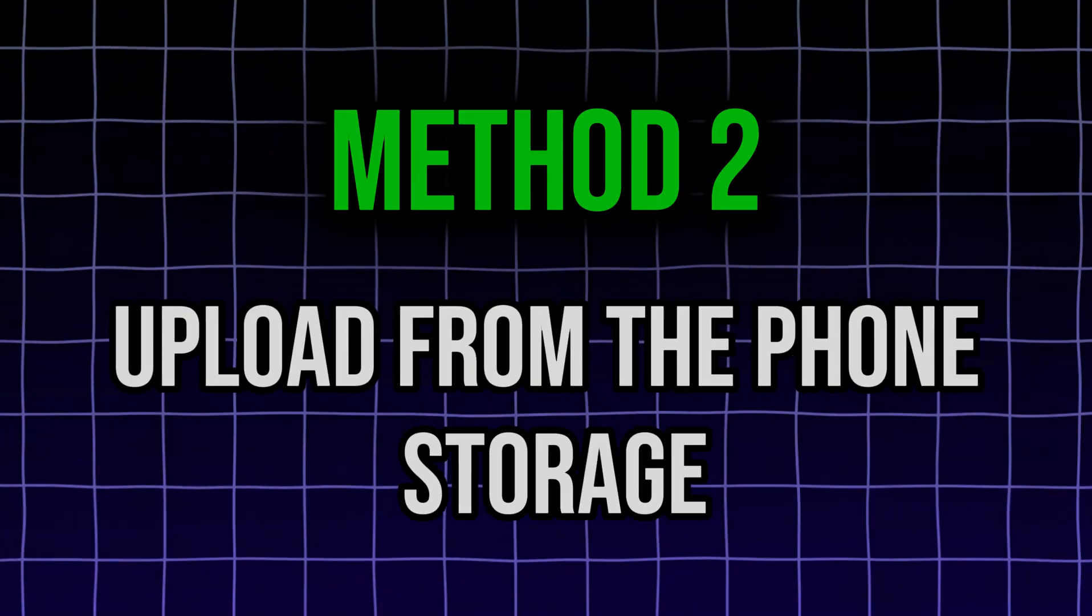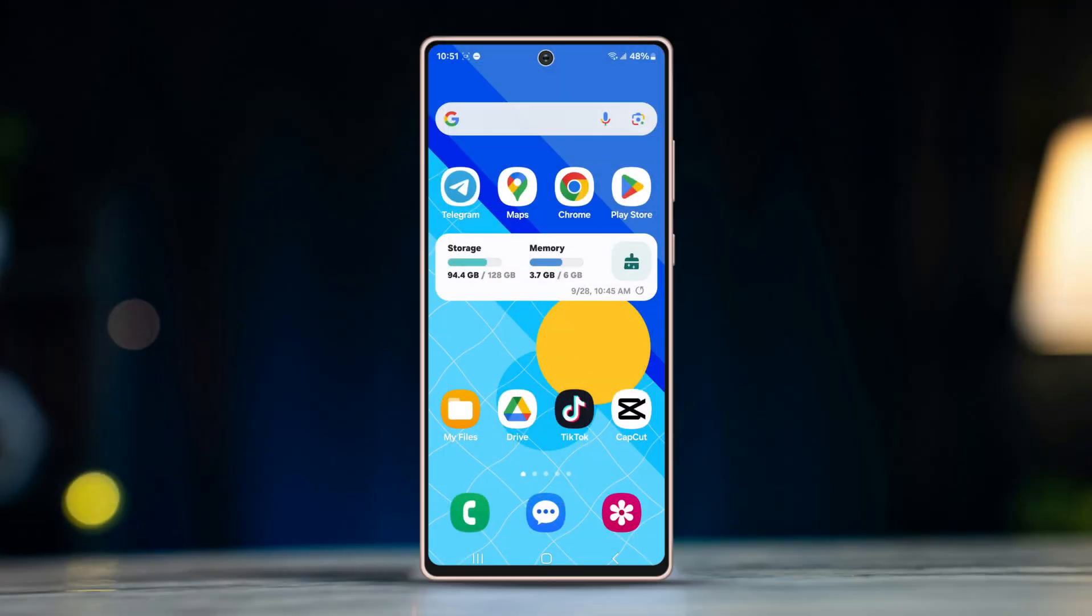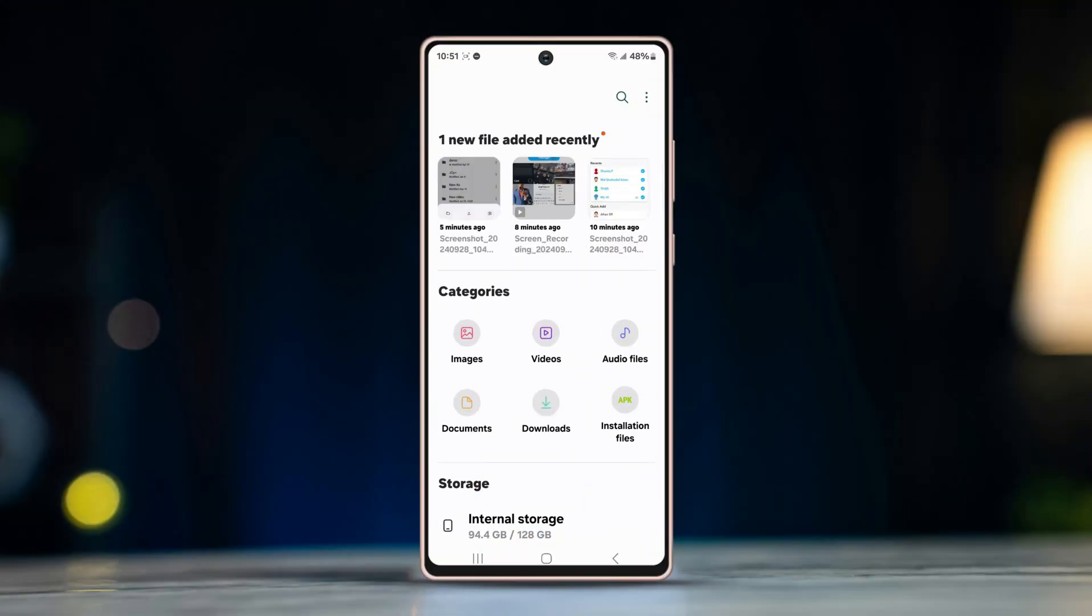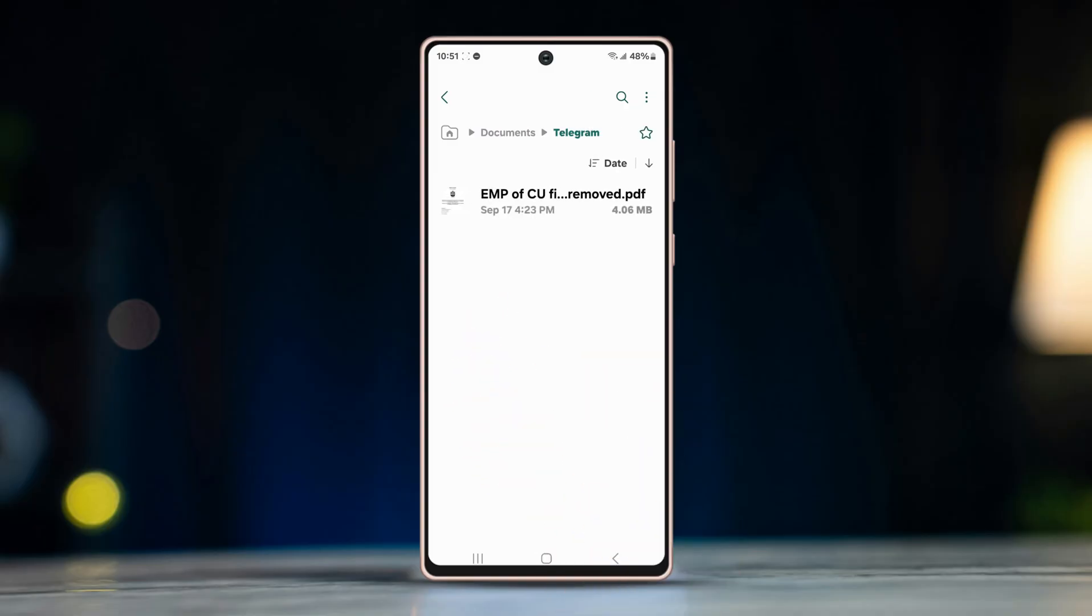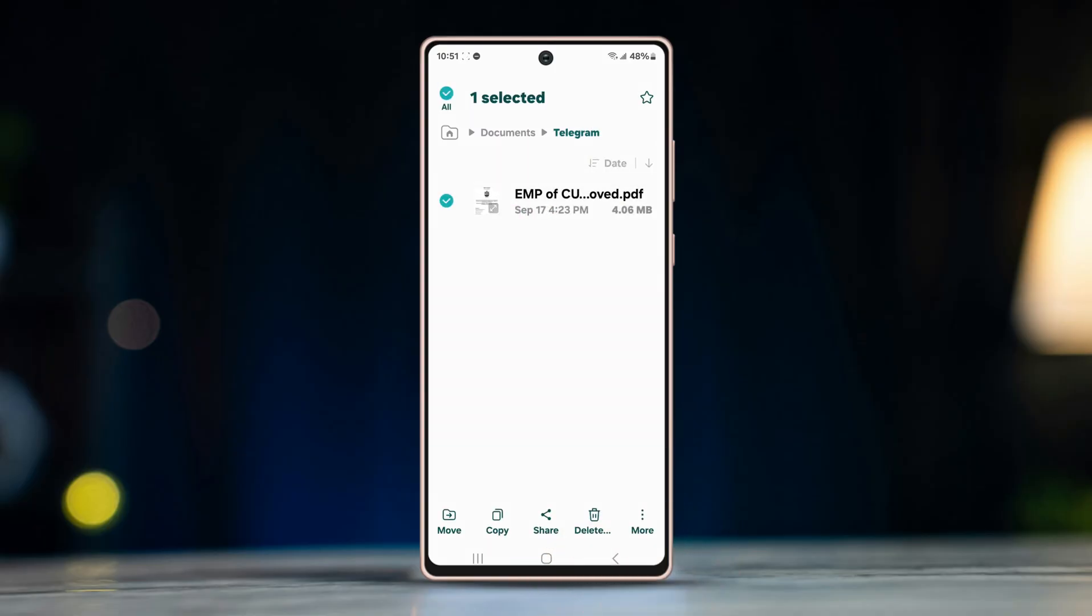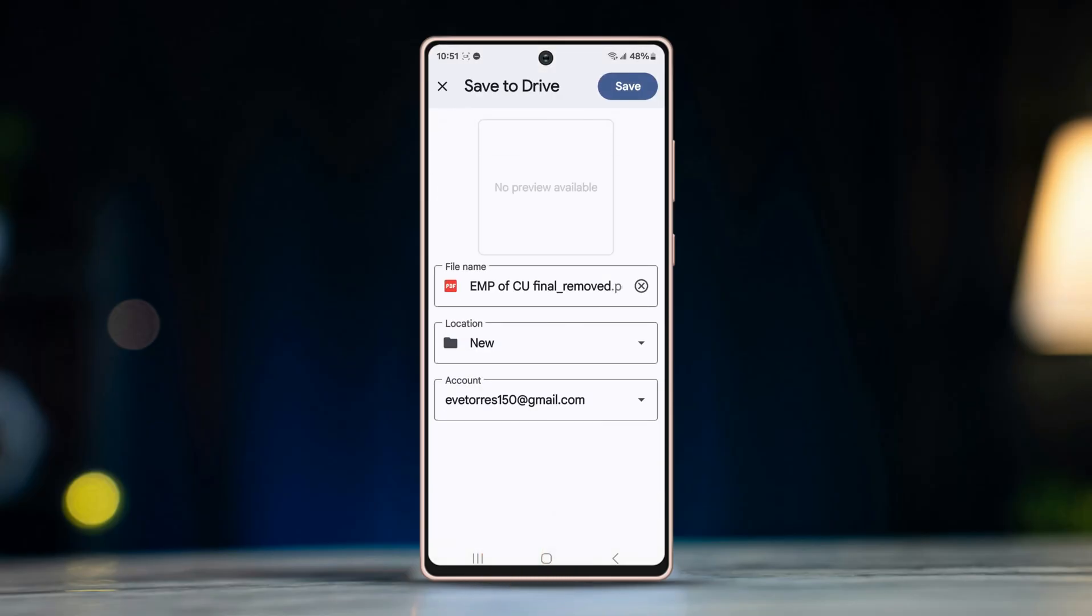Method two: upload from the phone storage. Open My Files app, search for the file you want to upload, long press on the file until the share button pops up, tap on it. Now select the Drive app for sharing.